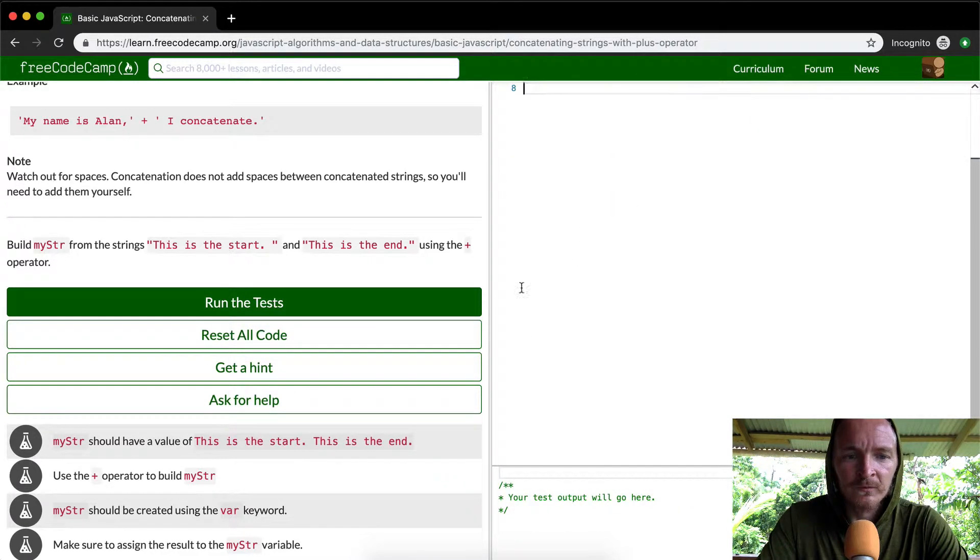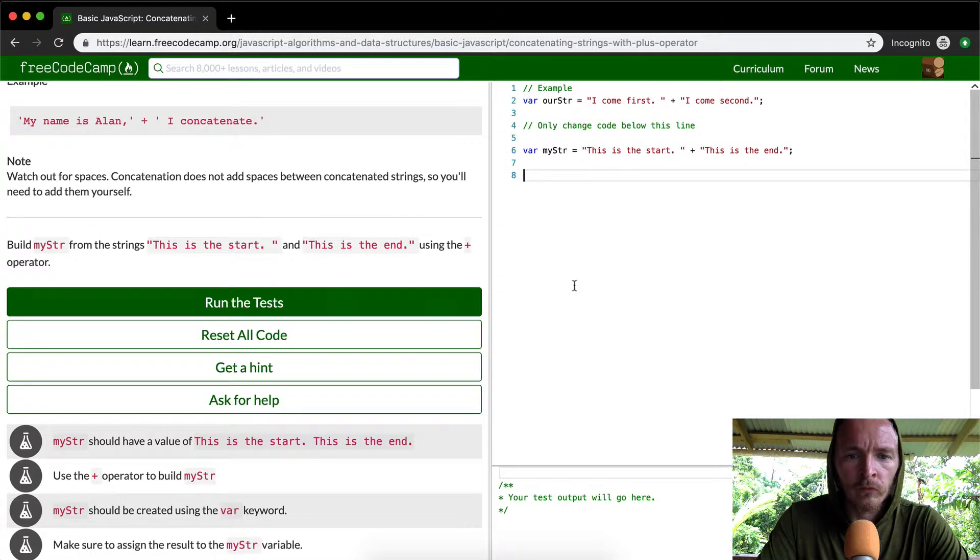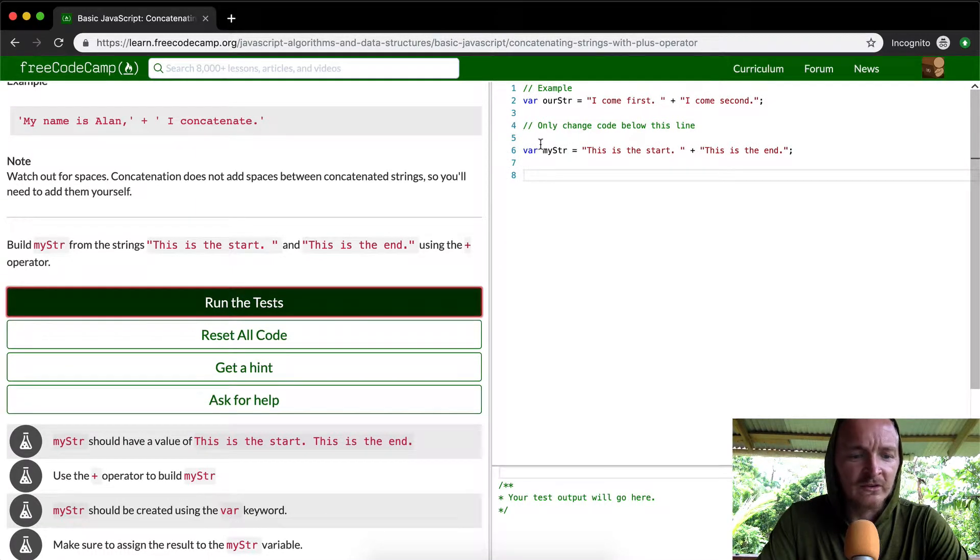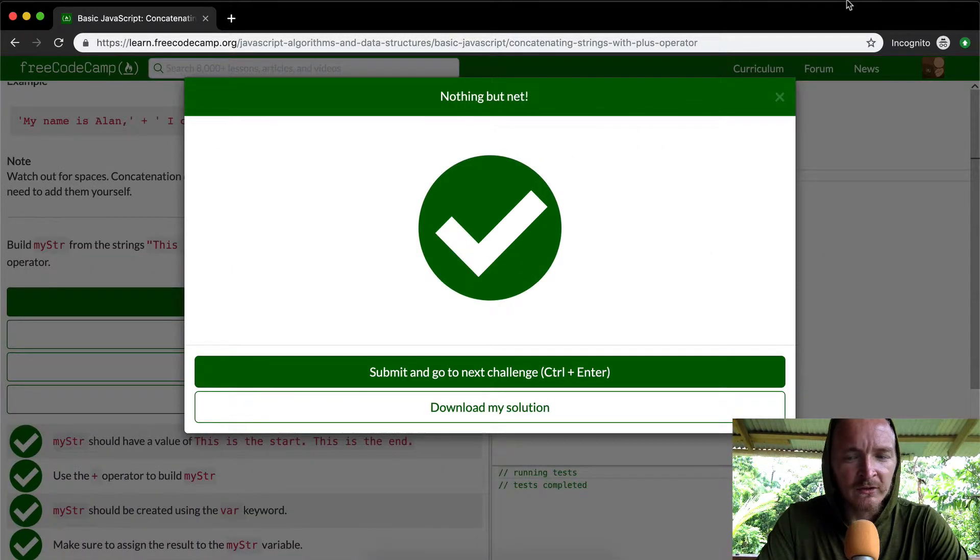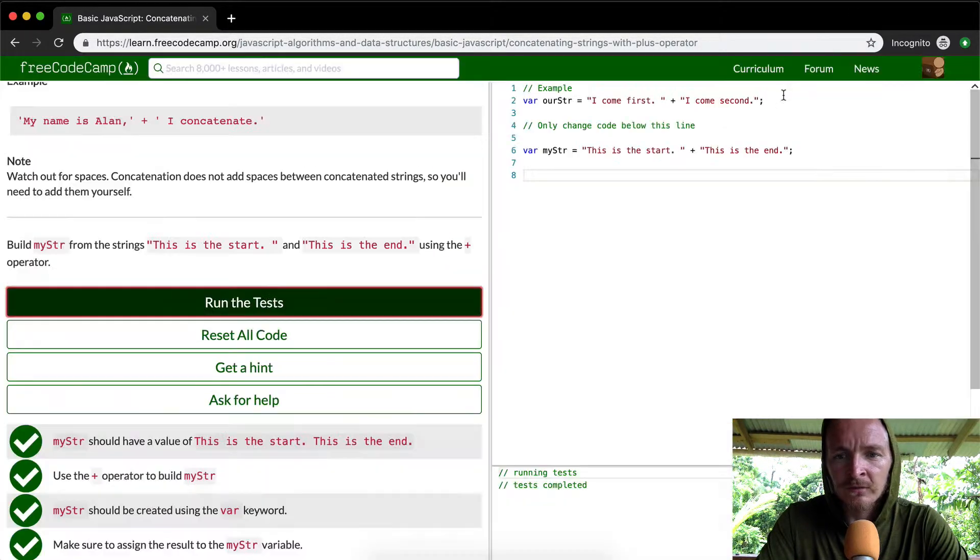There we go. And we run the tests. I think this might not pass. Oh, it does pass.